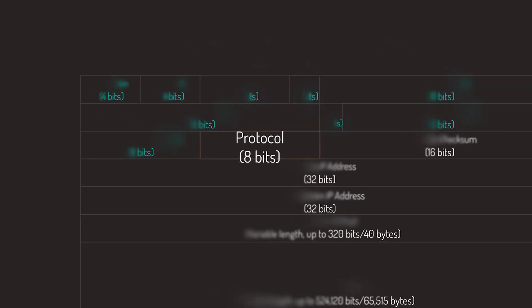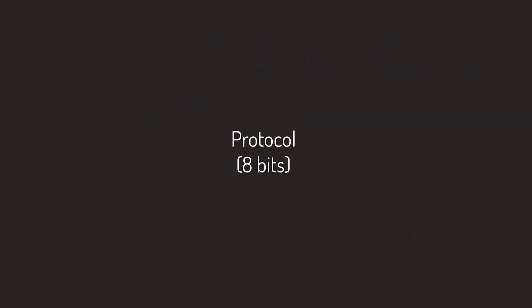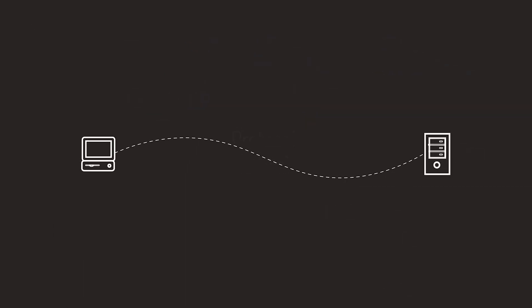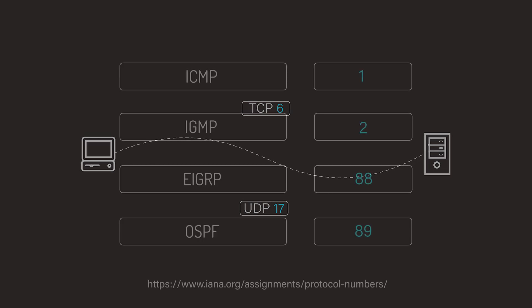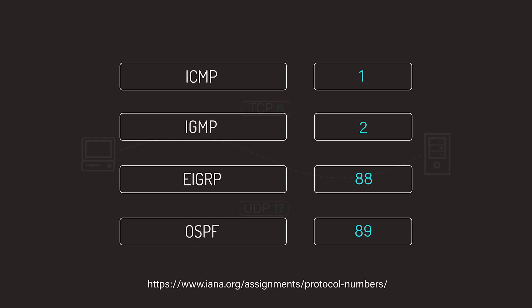Next up is the Protocol field, which contains a number indicating the type of data found in the payload portion of the datagram. The most common values are 6 for TCP and 17 for UDP. Here's a list of protocol numbers you may be familiar with. You can find a full list from the IANA website, and I'll leave a link in the description.